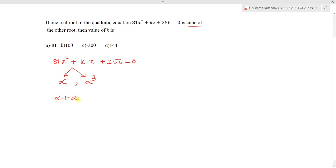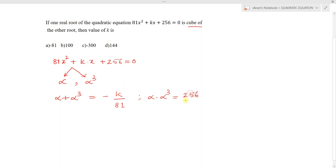Now we can write the sum of the roots: alpha + alpha³ = minus (coefficient of x) / (coefficient of x²). And the product of the roots: alpha × alpha³ = constant term / coefficient of x² = 256/81.